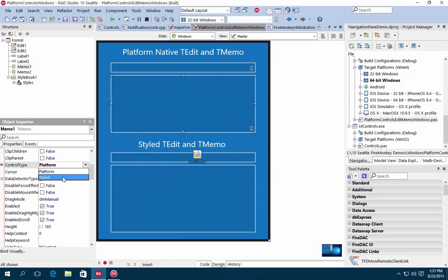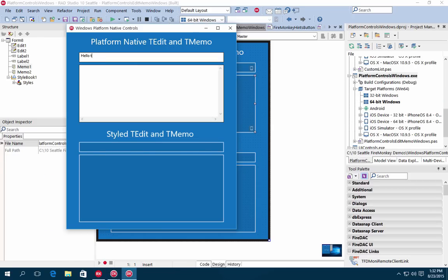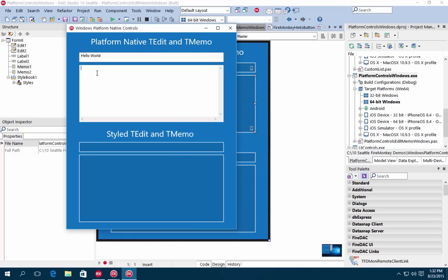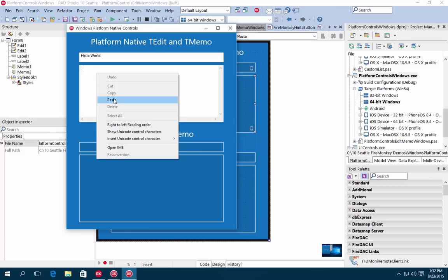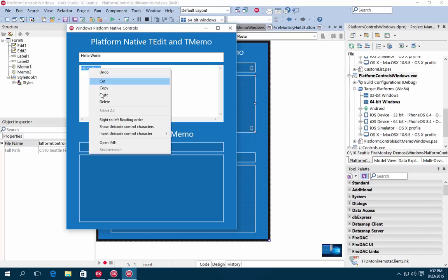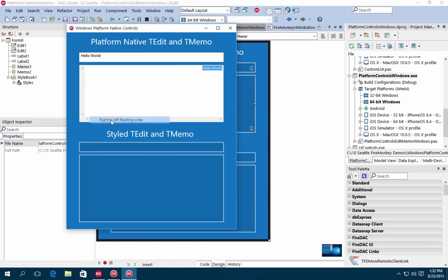With this release, we also support native platform rendering on Windows for both T-Edit and T-Memo, in addition to supporting native platform rendering for a range of controls on iOS. This allows you to render the controls using bitmap-based styles or the underlying operating system.